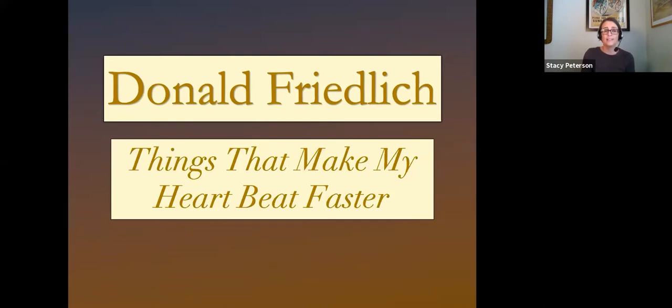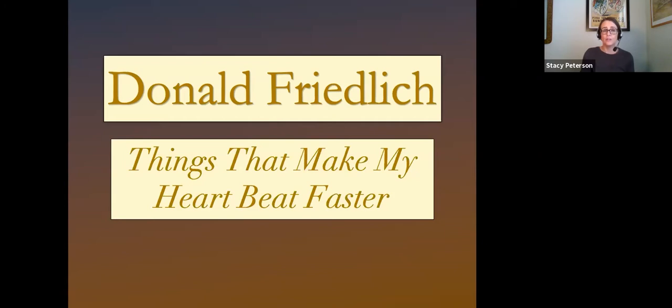In his talk today, titled Things That Make My Heart Beat Faster, Don will be speaking about his journey as a jewelry artist. A journey full of thoughtful discovery, never-ending curiosity, and as you will see, always a good sense of humor. With that, Don, when you're ready, I'll turn it over to you.